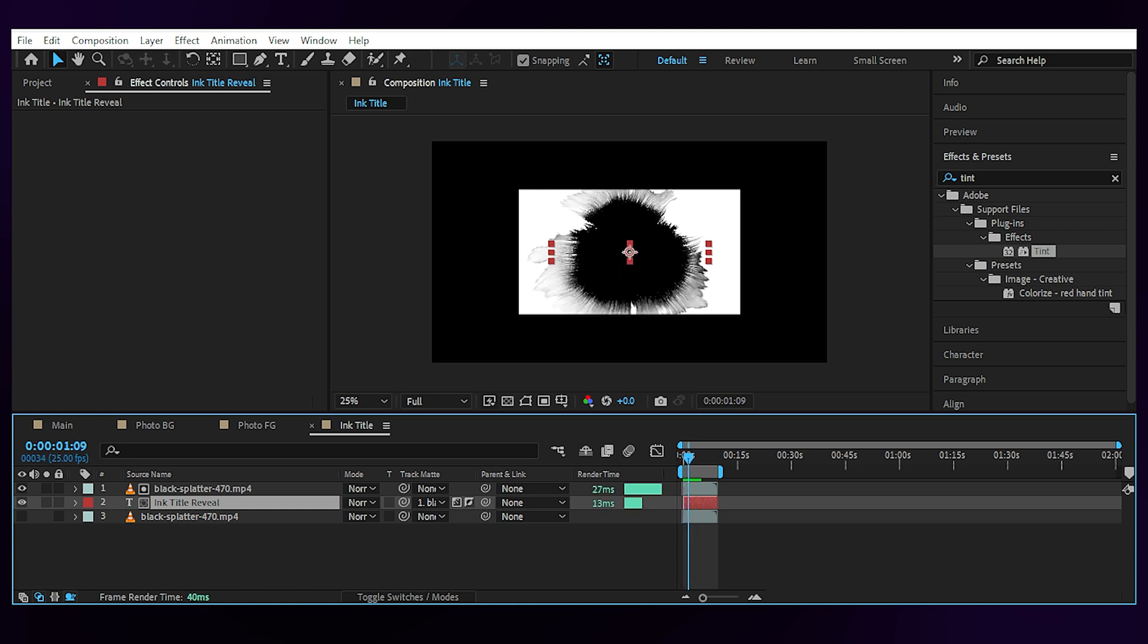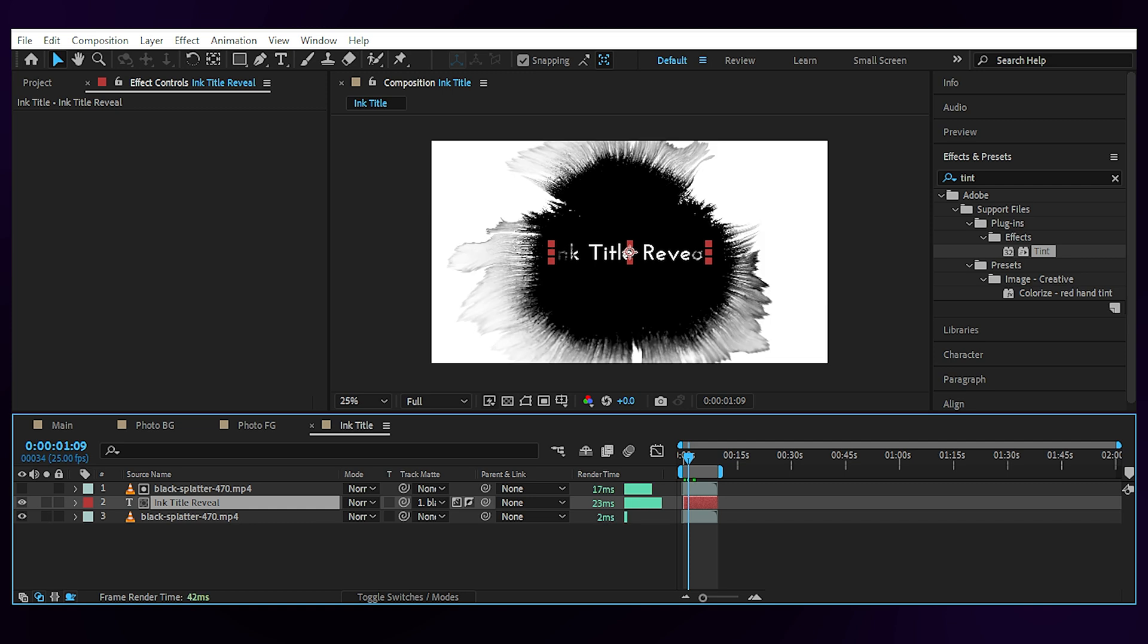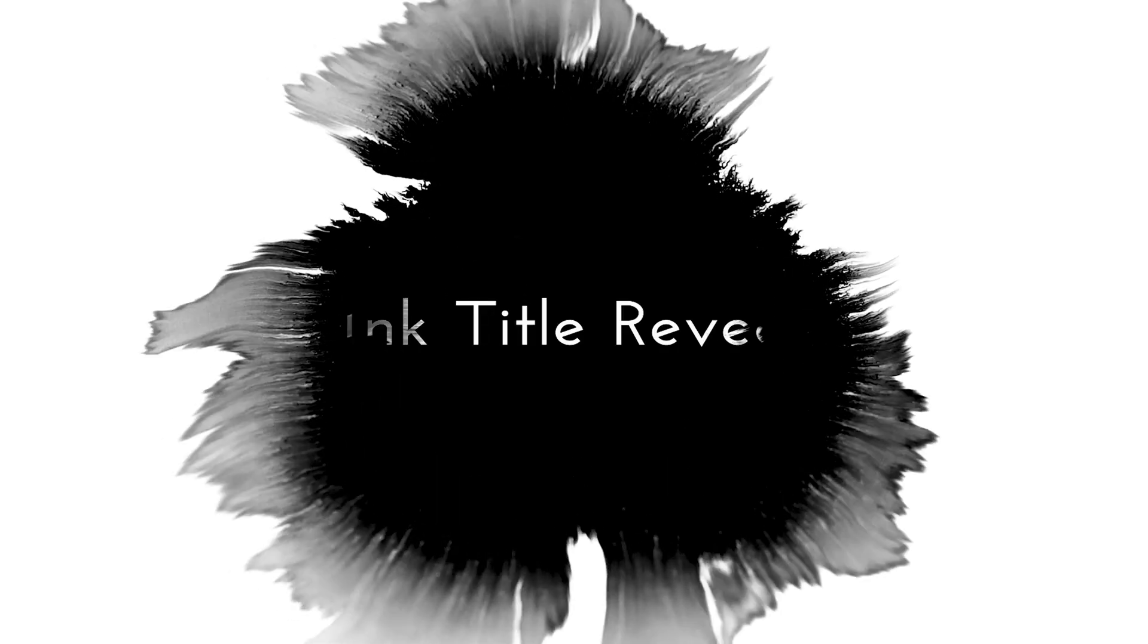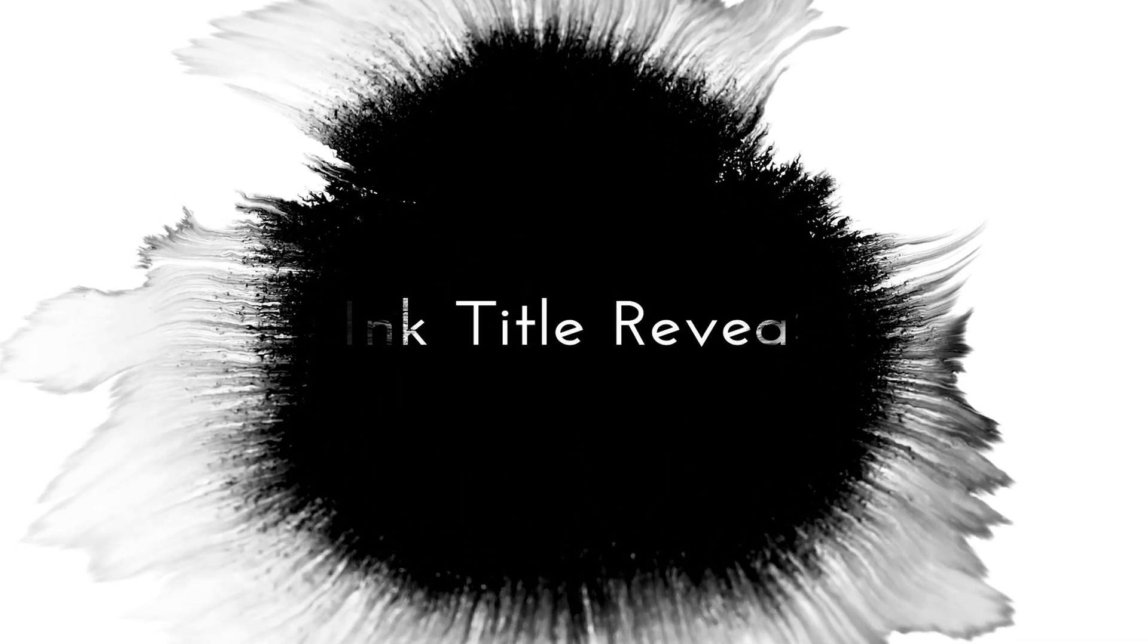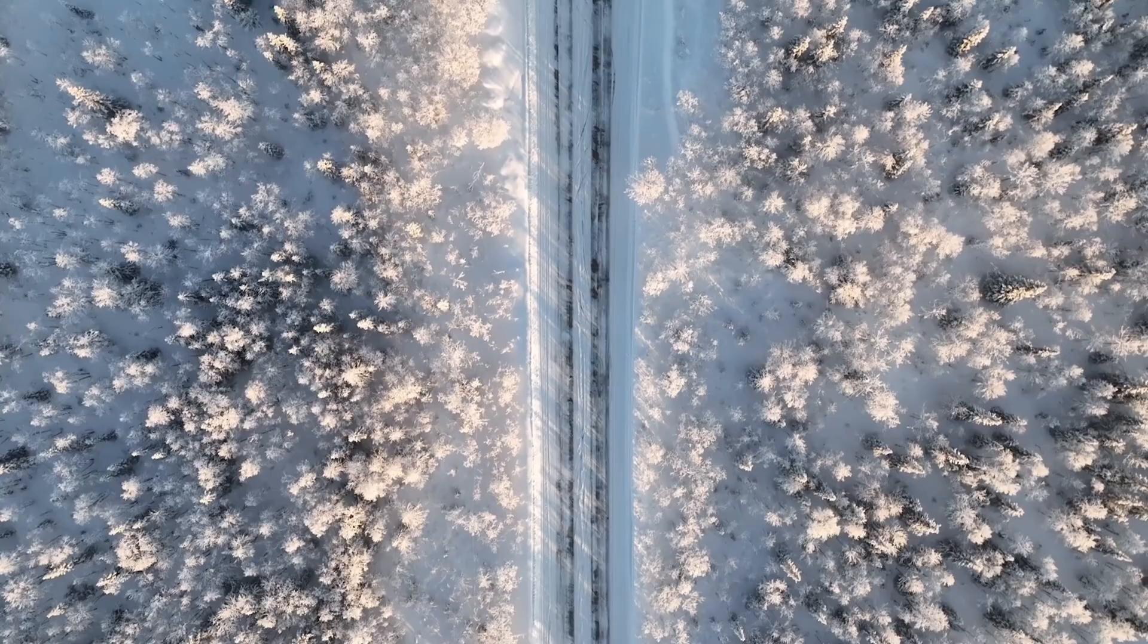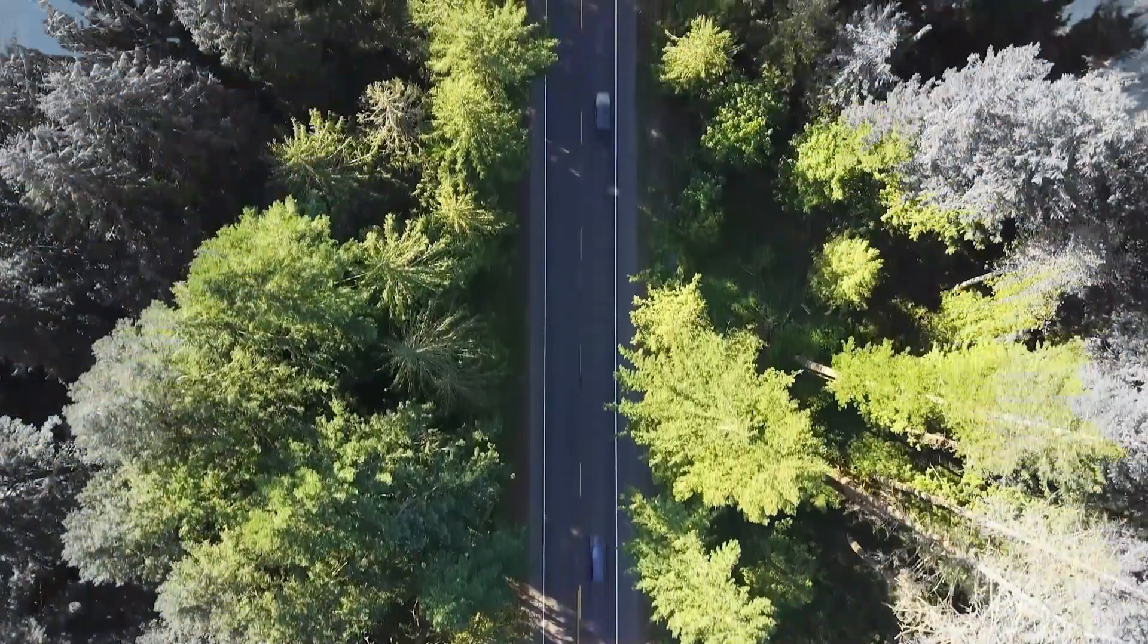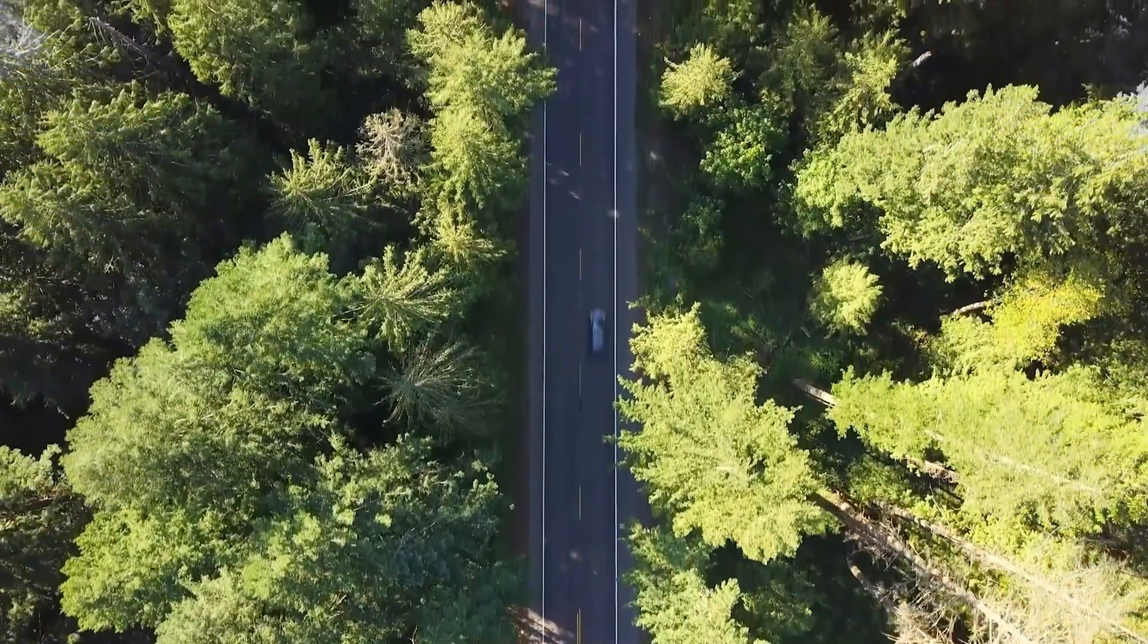It also leaves these rays of ink on the edge of the text which makes it more interesting, and these are only two ways you can use the ink pattern to reveal something. You can make transitions with it and all kinds of crazy stuff for your videos.